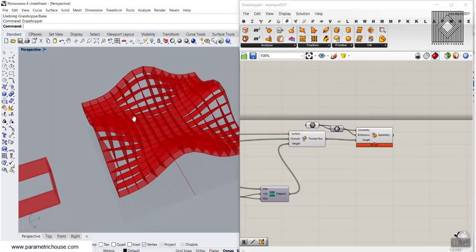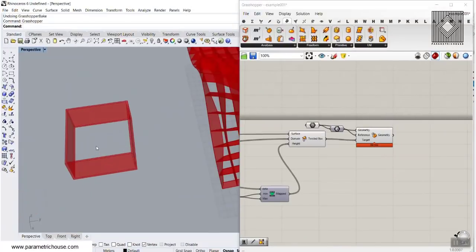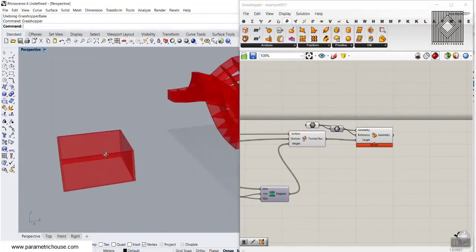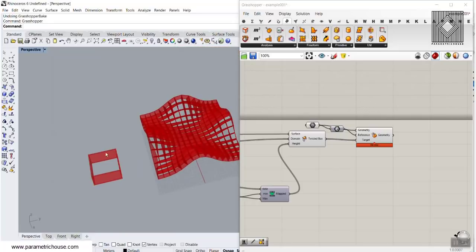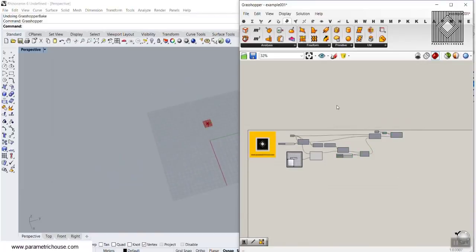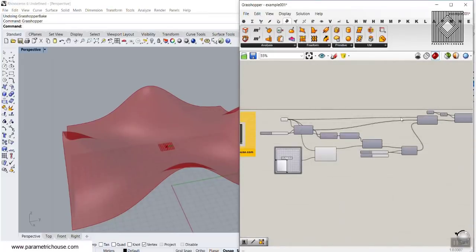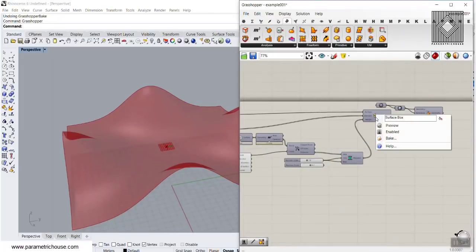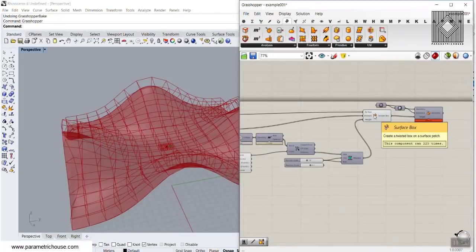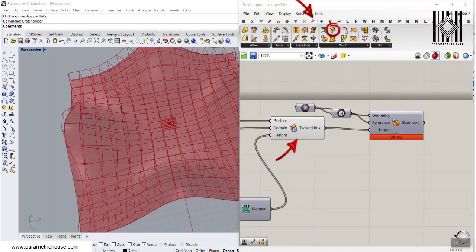In this tutorial, I want to show you how you can use the Surface Box tool to morph a desired module — a simple box which I have shelled — and morph it into a base surface. You can learn how to put your module on your surface with the help of the Surface Box tool, which you can also find in the Transform Morph menu.